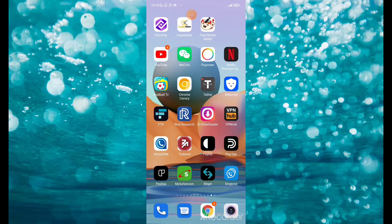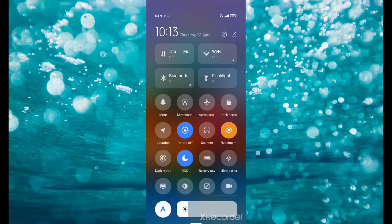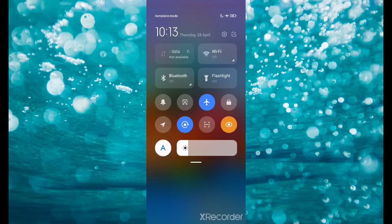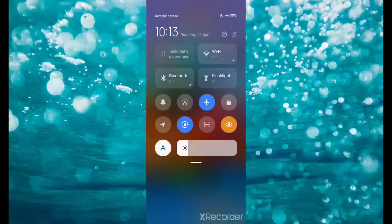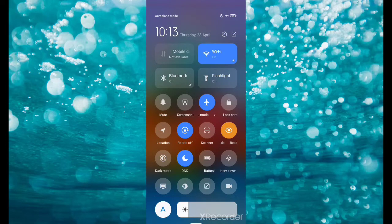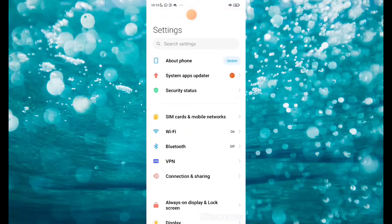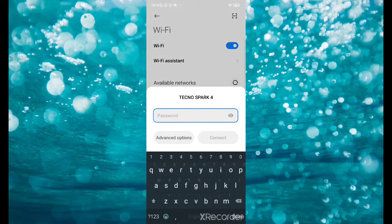First thing you need to do before you use this particular app: make sure your mobile data is off and your phone is on airplane mode, like I've done mine. You have to connect with Wi-Fi. Let me quickly connect with my second line. We are going to use this number, test it with WhatsApp, and show you guys how it works. Let me connect with my other phone now.